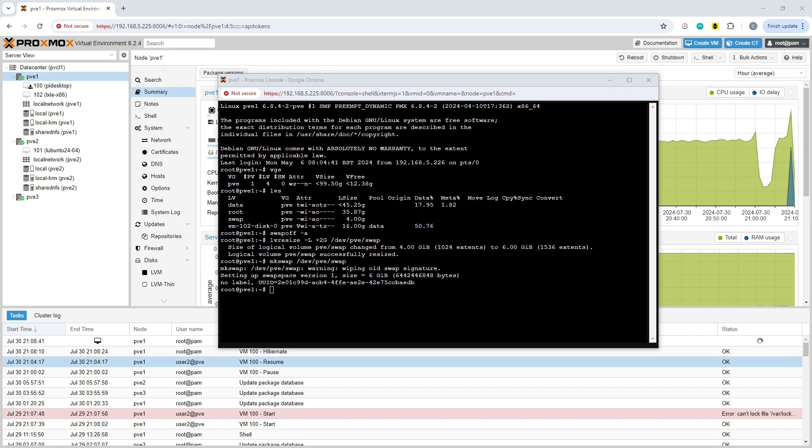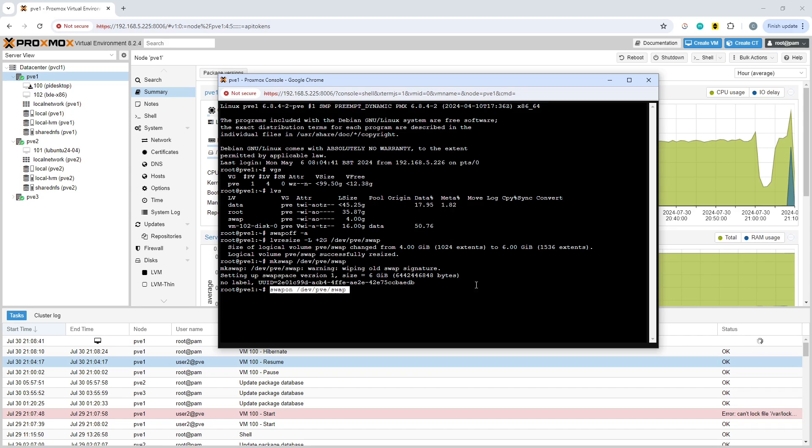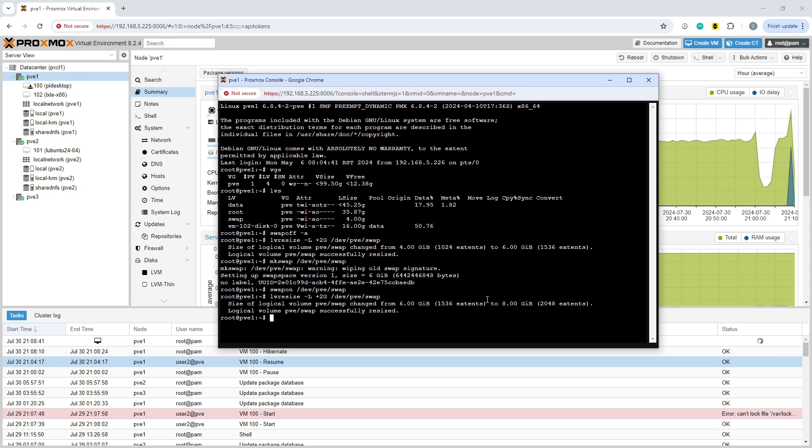Finally, the last command is to turn swap back on, which we'll do with the specific partition or volume name. Pass that one through. If we do an LVS again, we can see what we've got. Previously we had 4 gig, we should see 6 now.